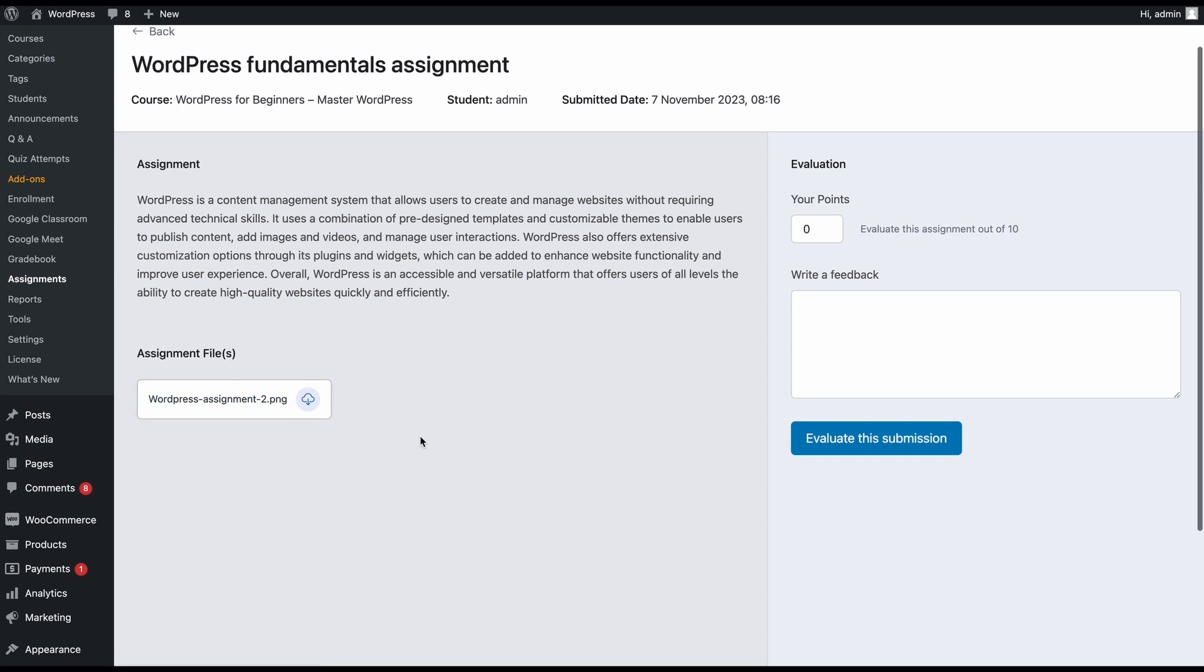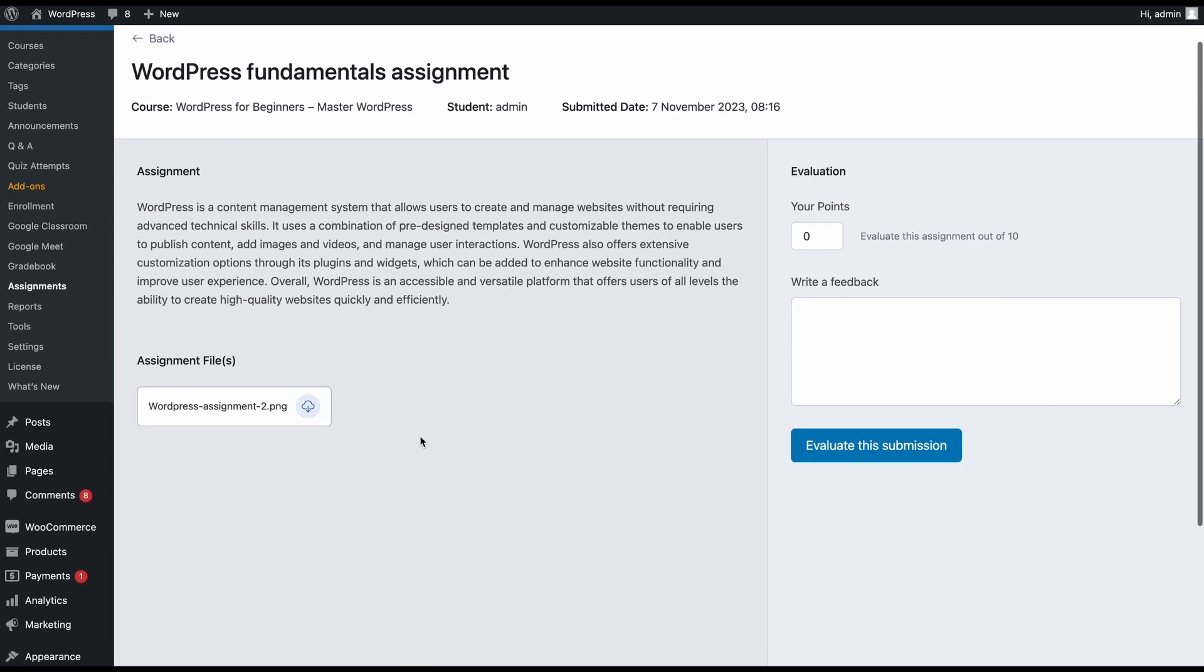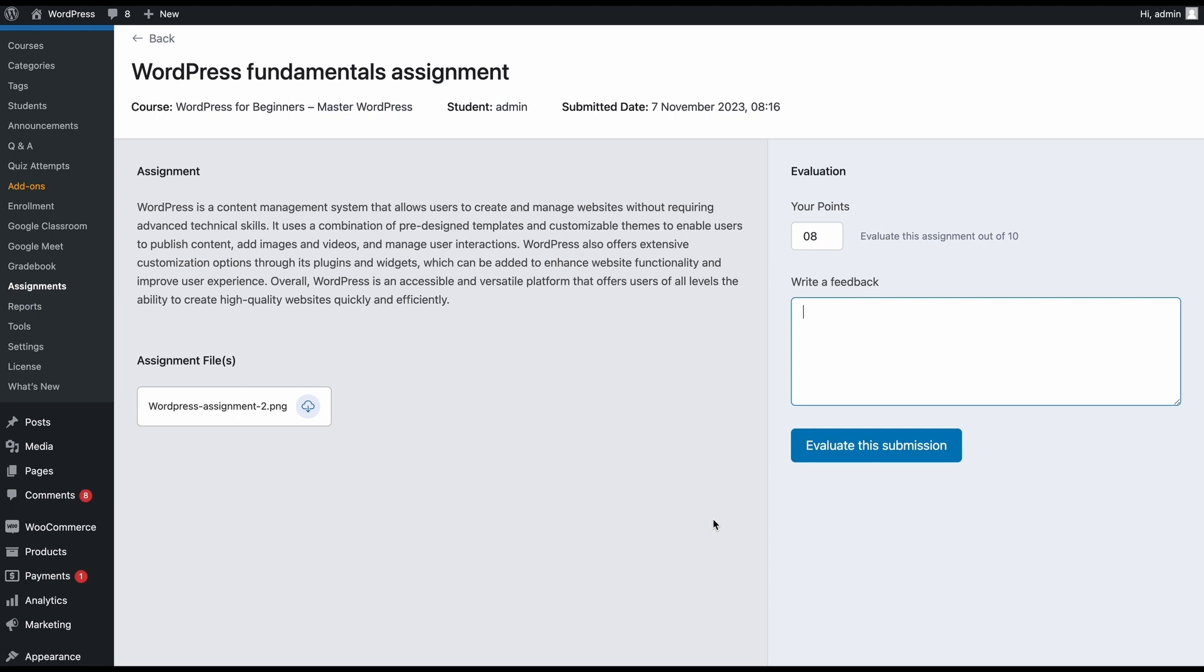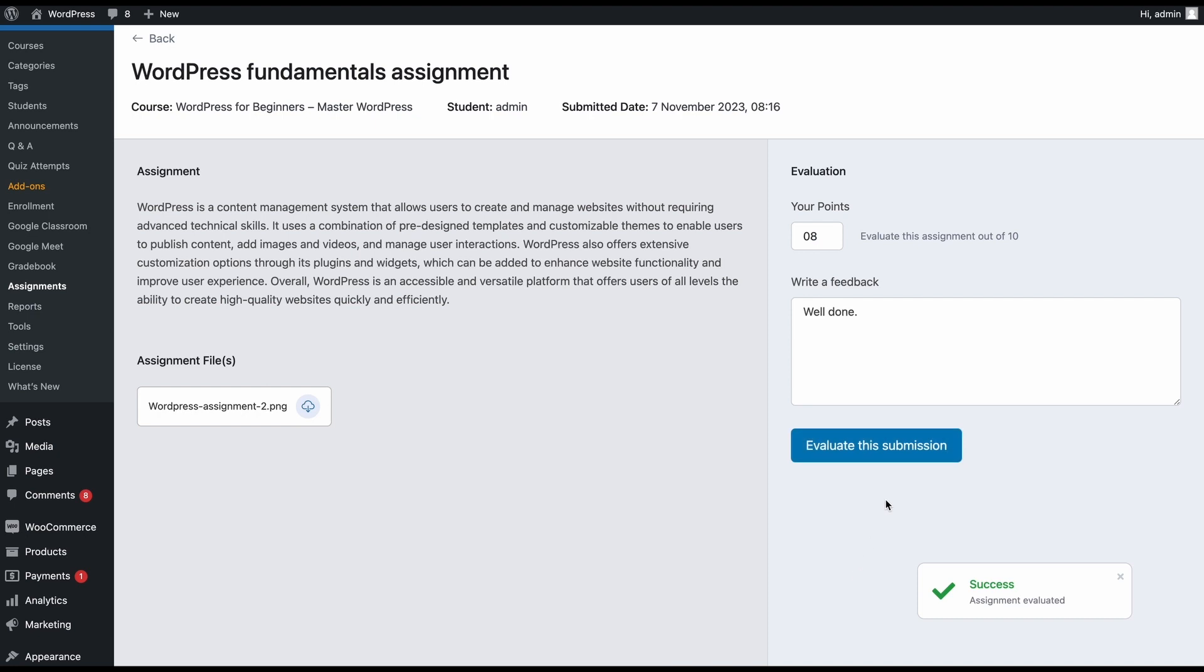So go ahead, grade your assignment. And once you're done with your grading, you can mark the student over here. So let's go ahead and give them eight marks and we can write a feedback for the students. So you can point out any mistakes and any rooms for improvement that the student might have for this assignment so that they can further better themselves throughout the duration of the course. Once you've finished marking and writing your feedback, click on evaluate this submission and the assignment will have been evaluated.